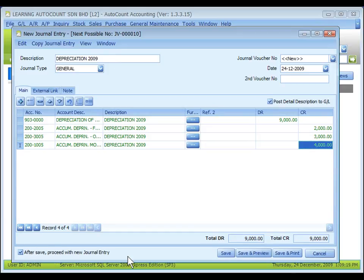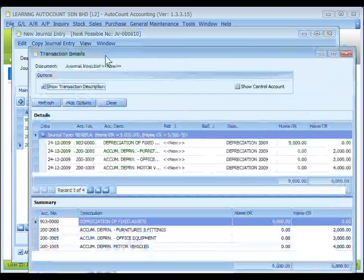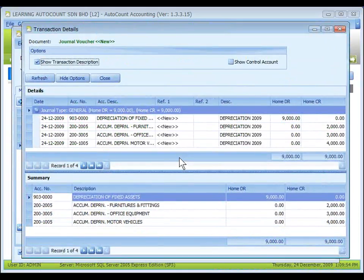When 'After save, proceed with new journal entry' is checked, a fresh screen will be ready for new entries upon saving. If unchecked, the system will exit the transaction screen upon save. You may go to View, then View Posting Details, to see the transaction details and posting details of double entries for this journal entry.